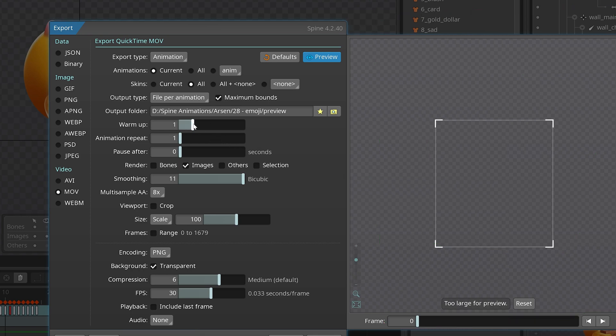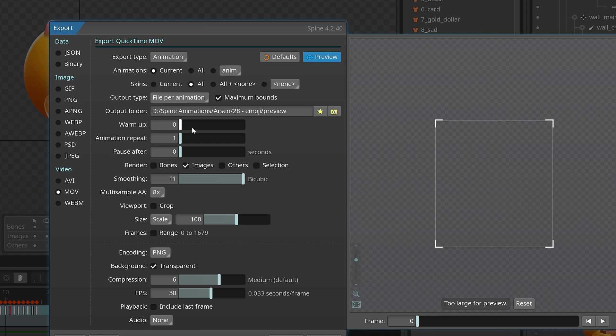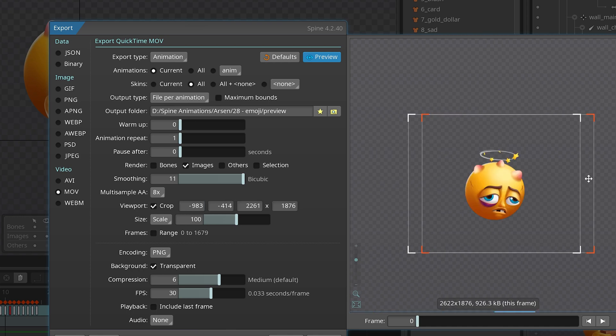The warm-up setting is for physics — set it to High. It will export much slower if you have physics, but it will help you make a better loop. Most of the time I need to crop my art.